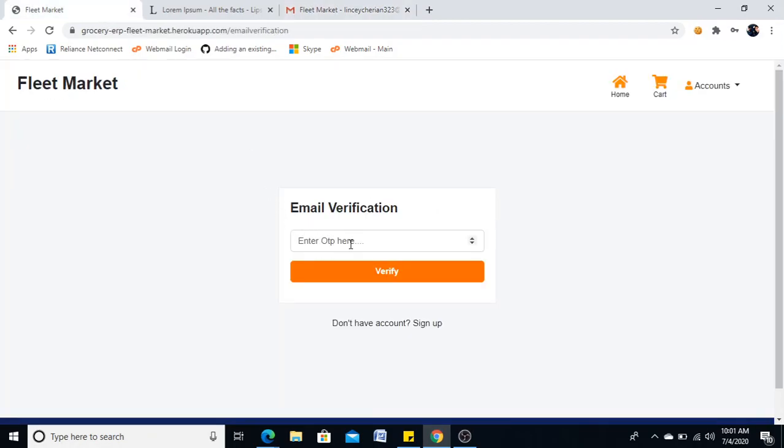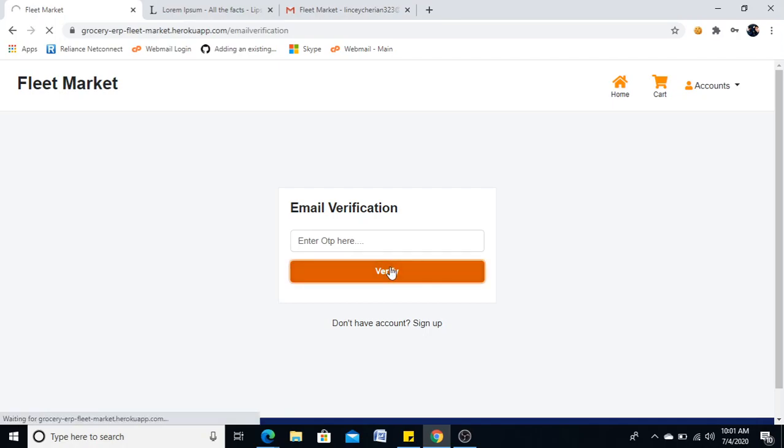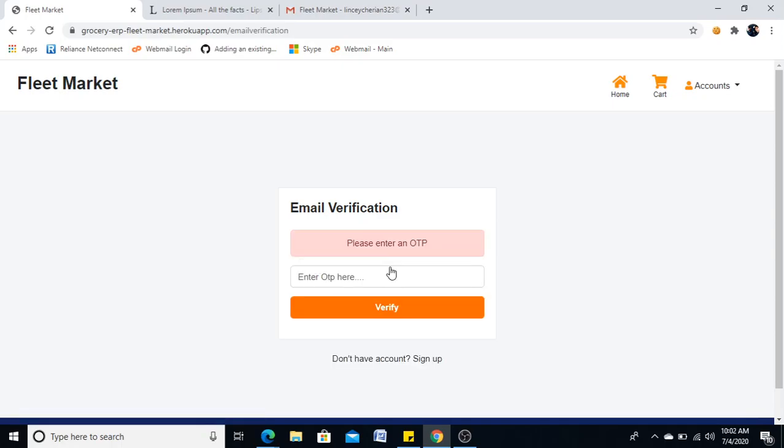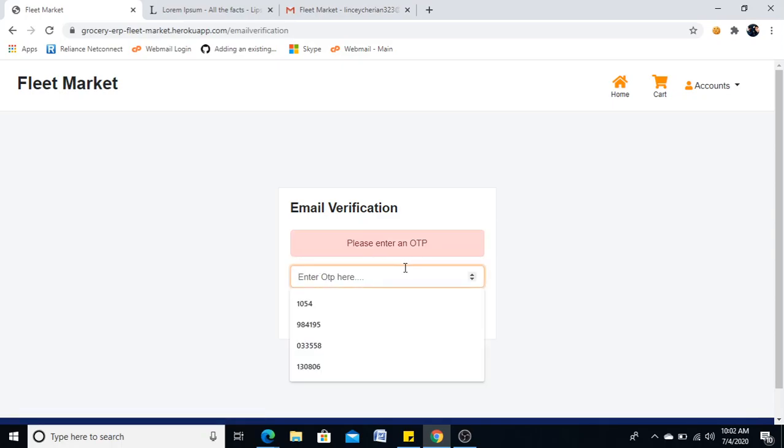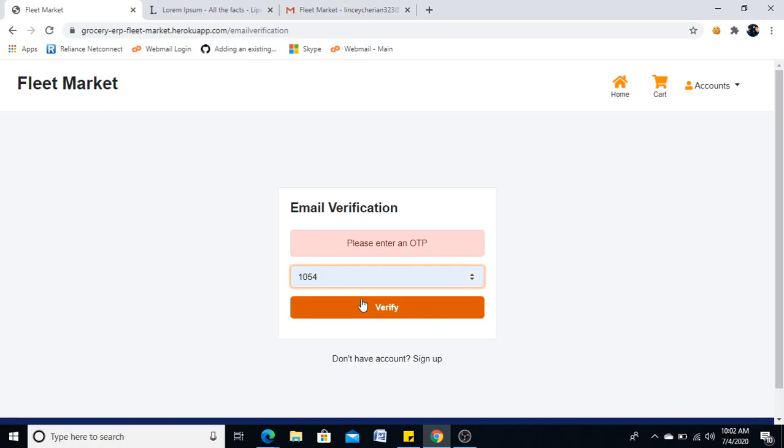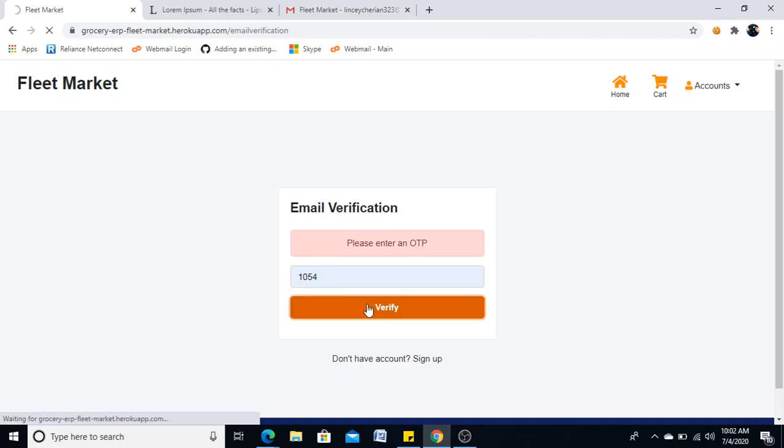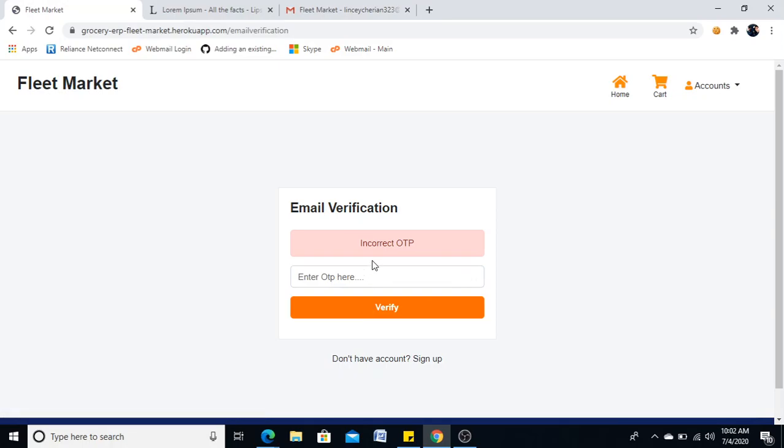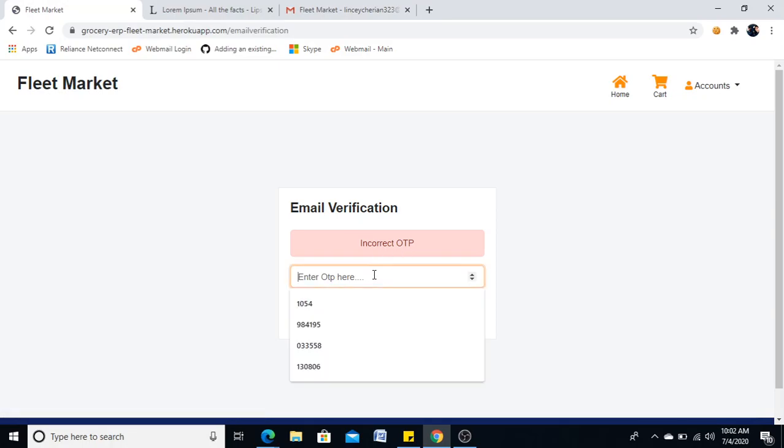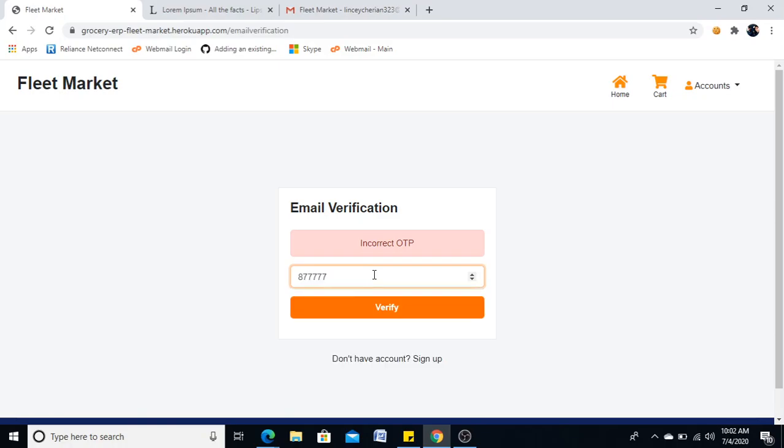Before that, let me check what will happen if I am not entering any OTP. It is showing me please enter an OTP. And I will try with a wrong OTP also. And she is saying it's incorrect OTP. Now I will keep the correct OTP in check.